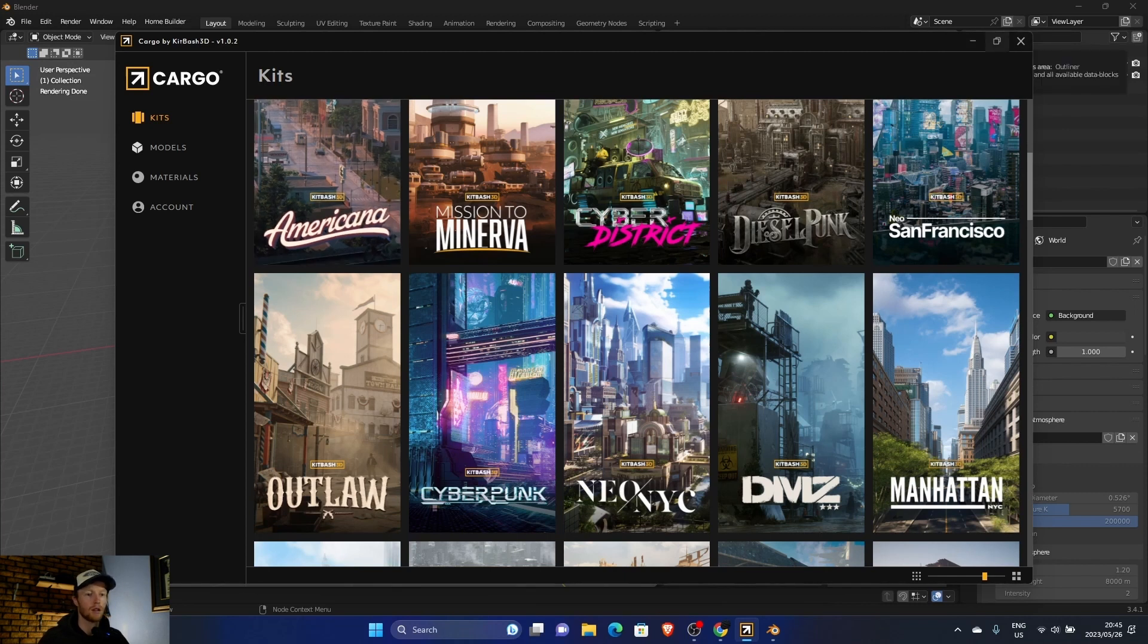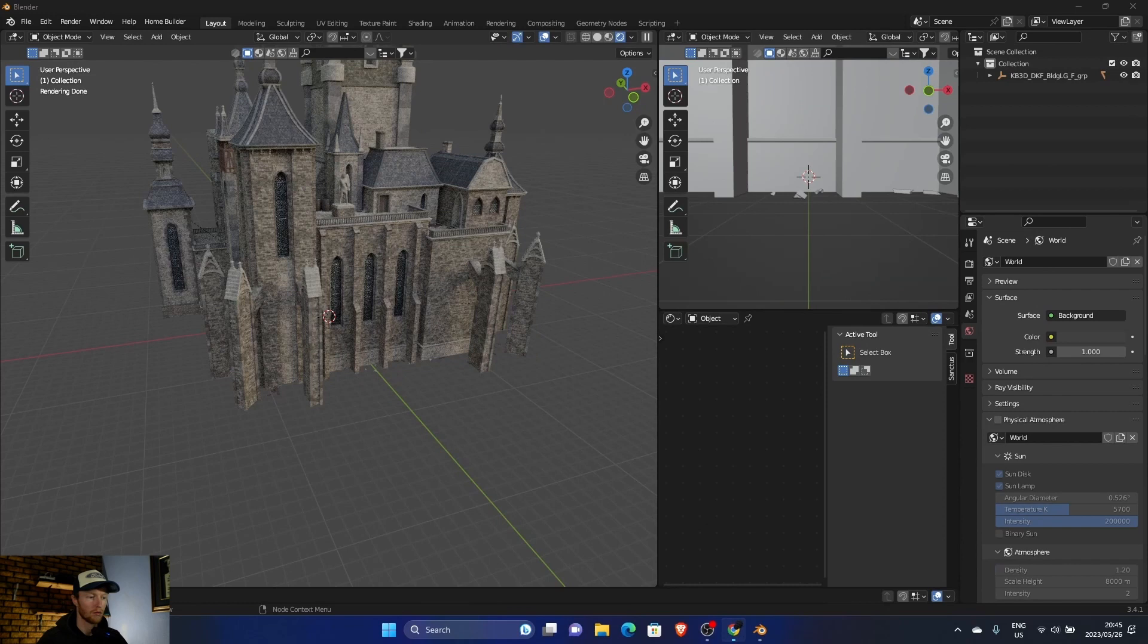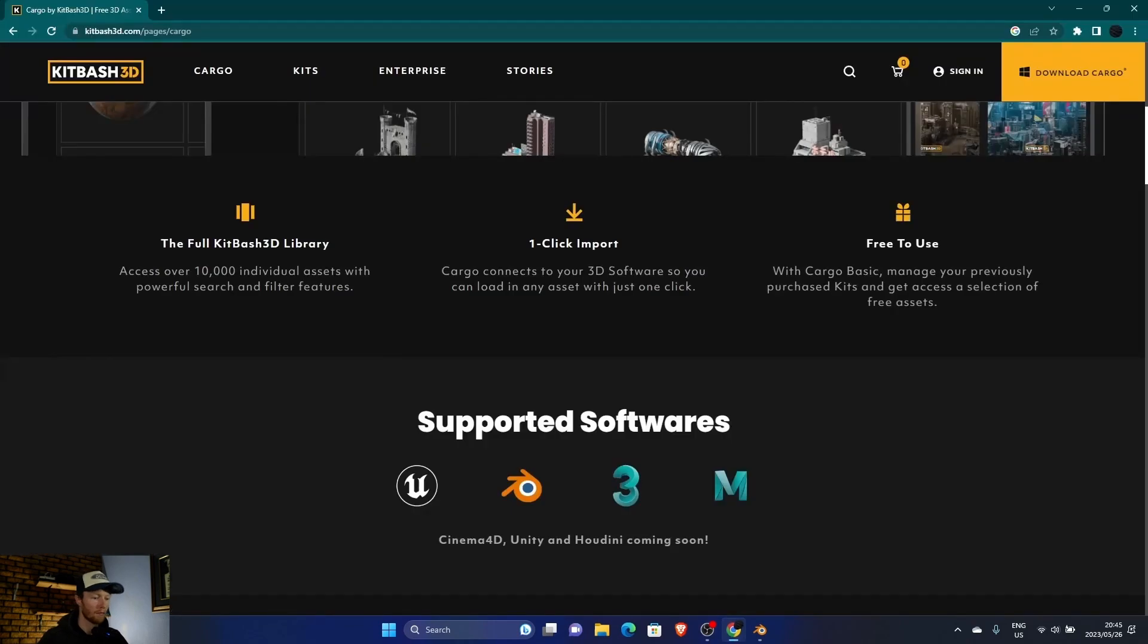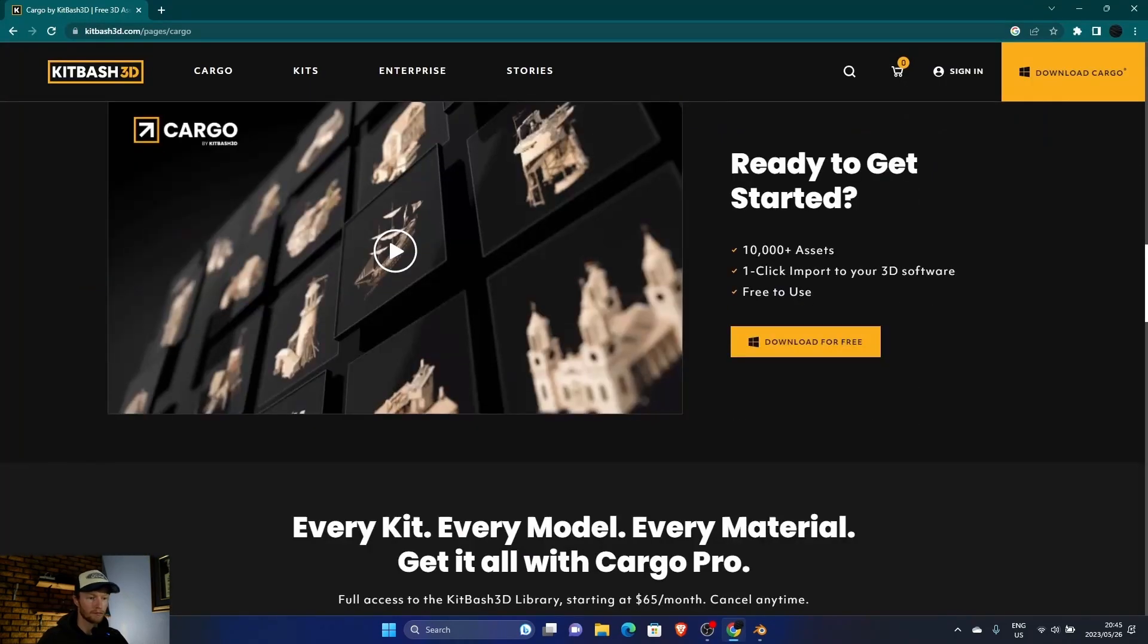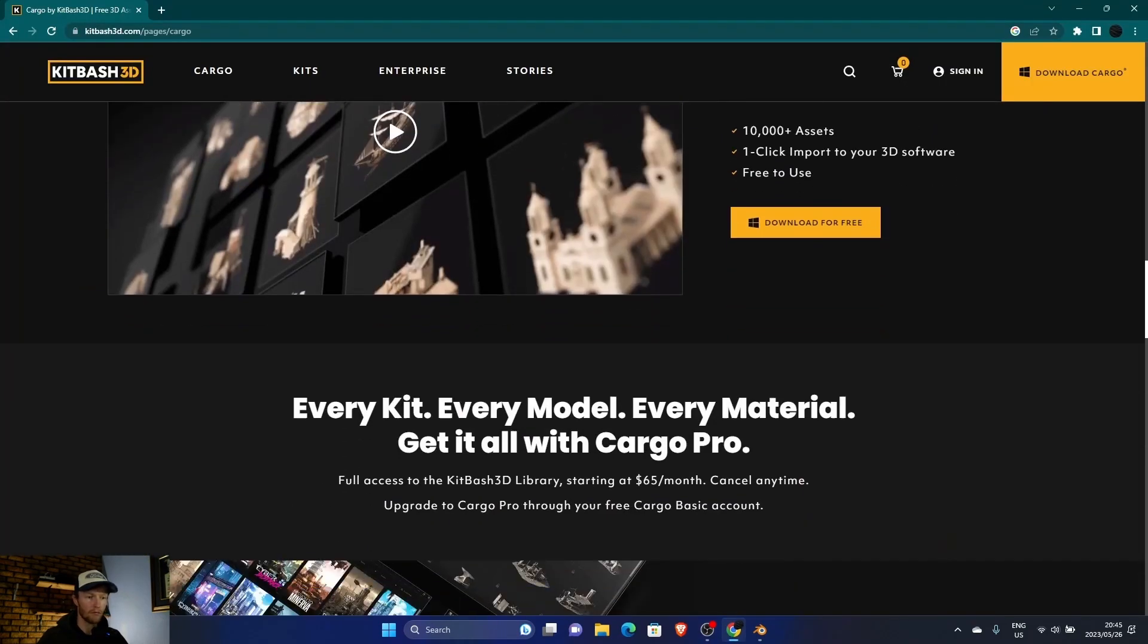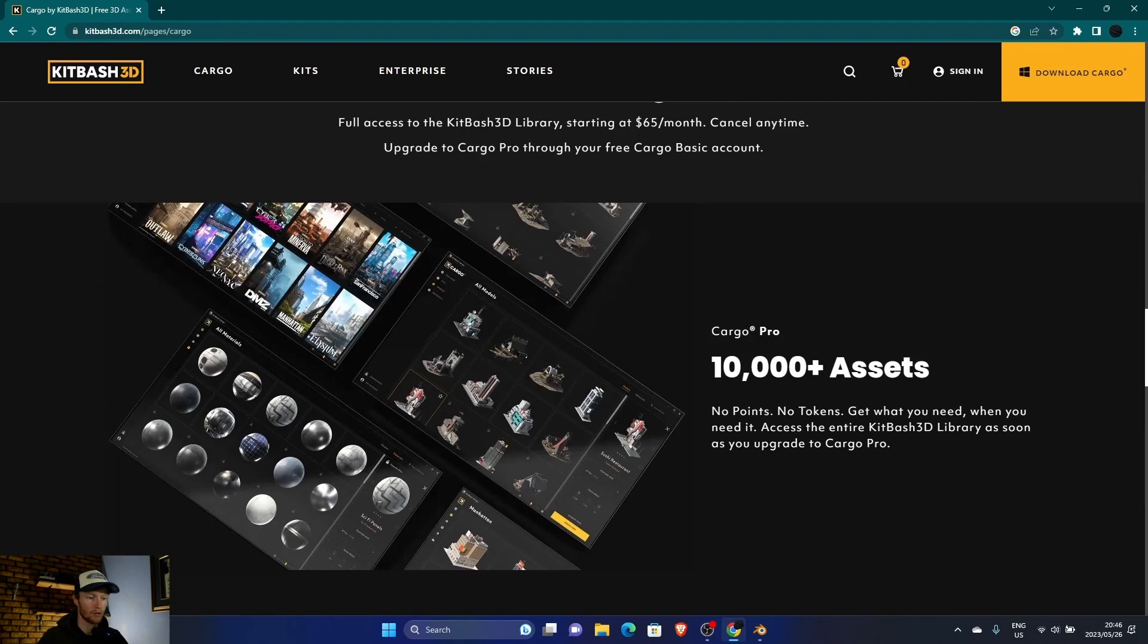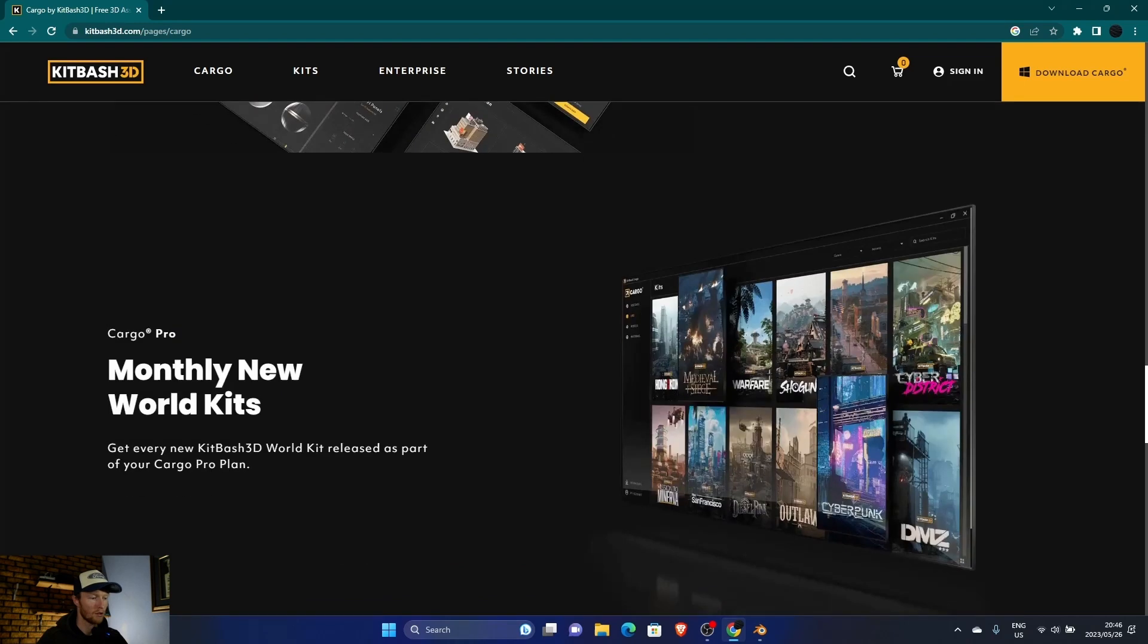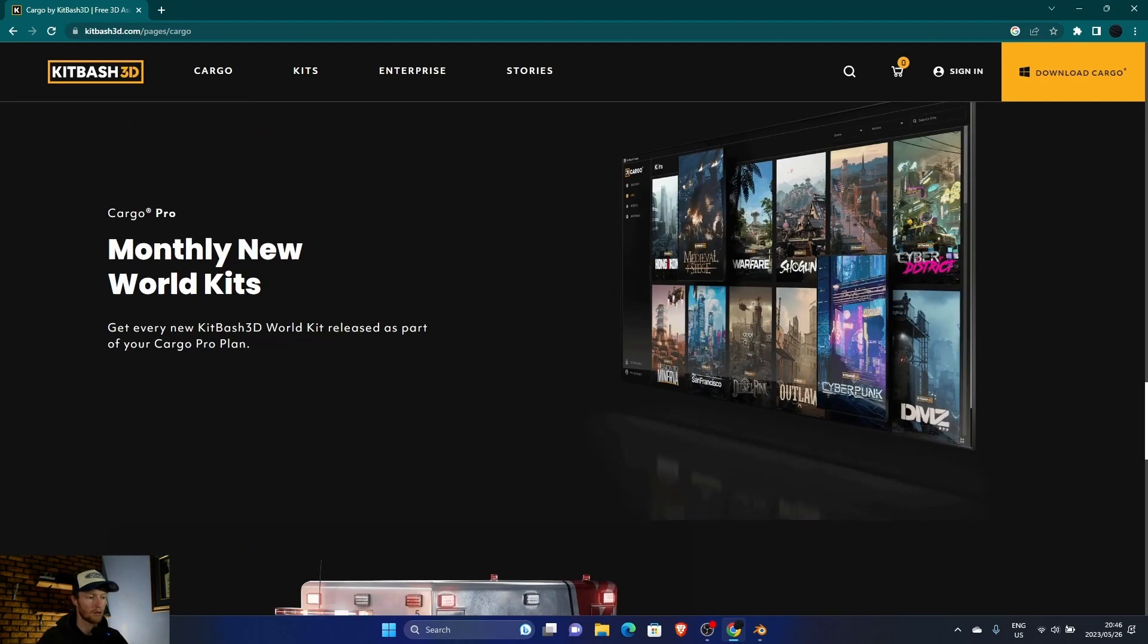So let's exit here and go back to the site. You can see free to use, 10,000 plus assets for the paid version, and new monthly kits. So you can compare it here.